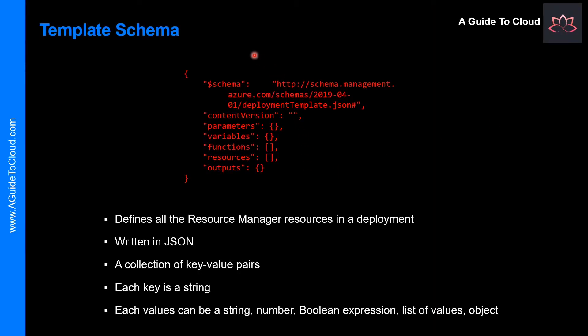Let's talk about the template schema. ARM templates are written in JSON, which allows you to express data stored as an object such as a virtual machine in text. A JSON document is essentially a collection of key-value pairs. Each key is a string whose value can be a string, a number, a list of values, an object, etc.